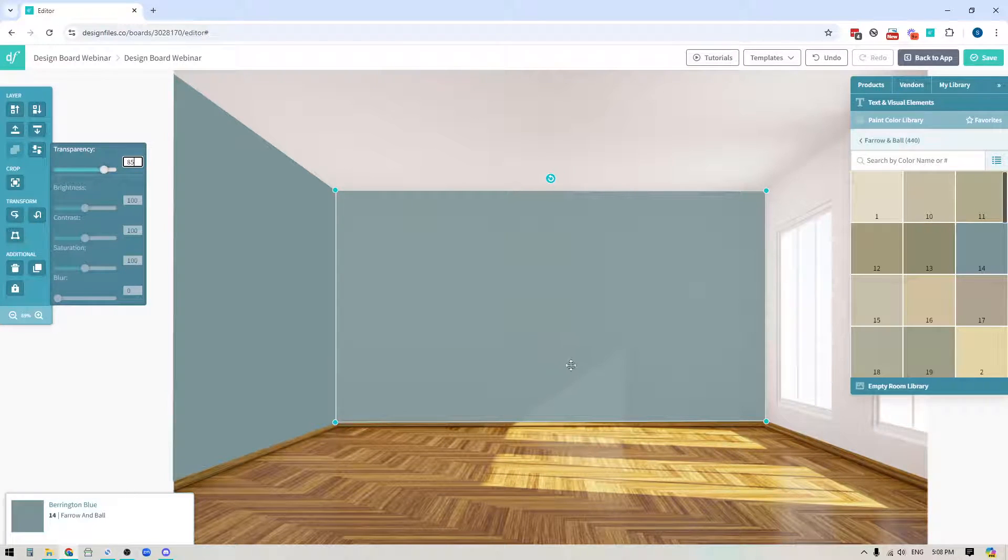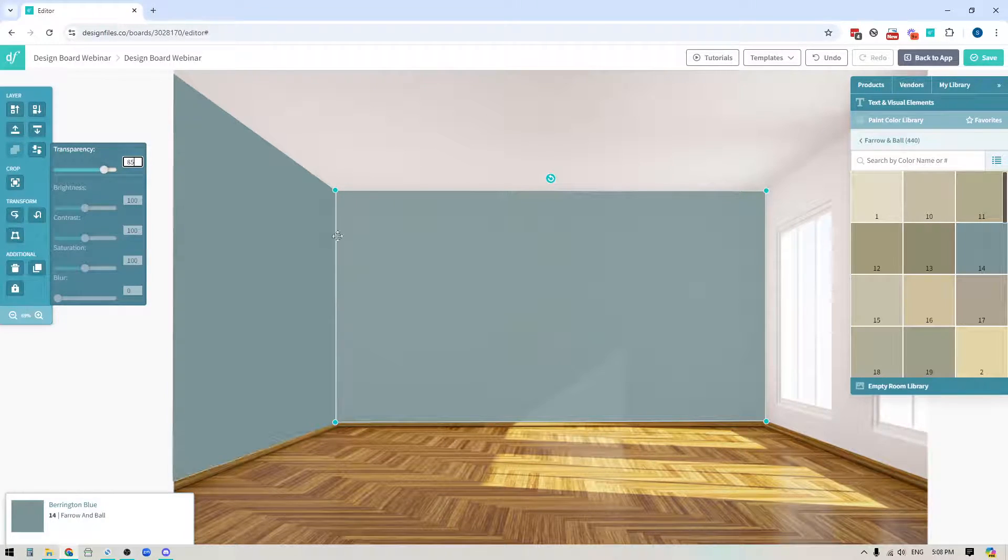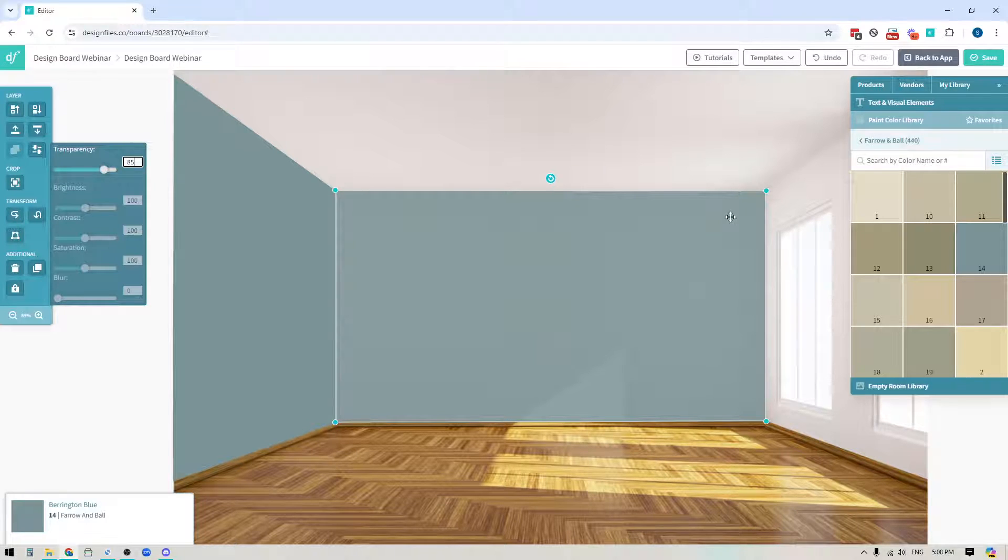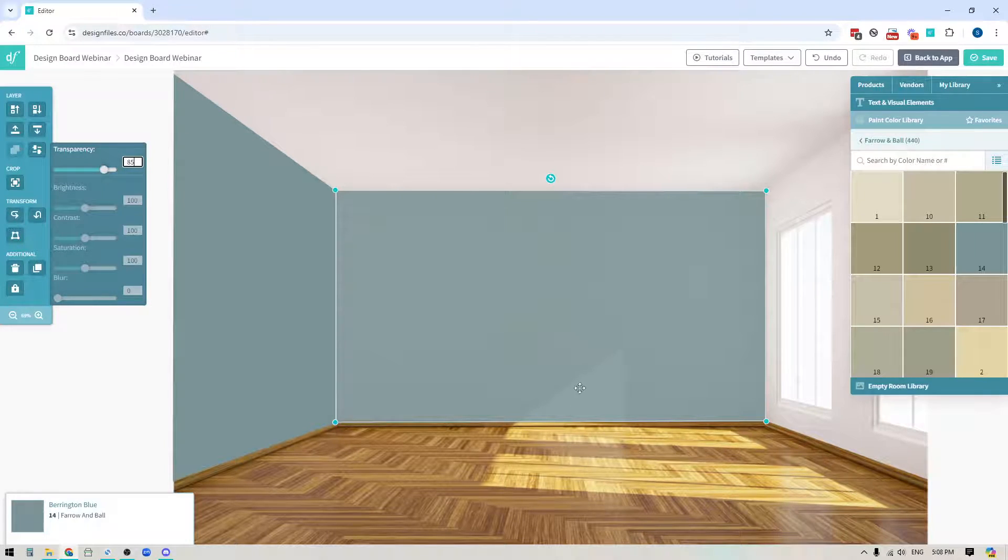When you do that it's going to allow for the shadows in the corners to start to pull through the paint color and you'll also see any sun spots on the walls so it's going to make it a lot more realistic.